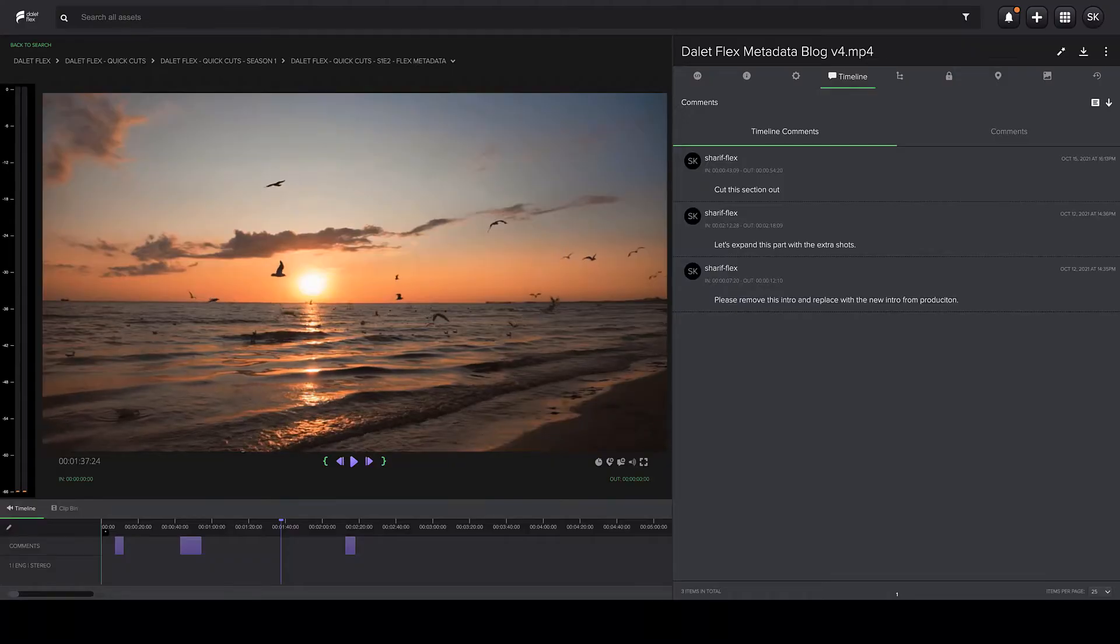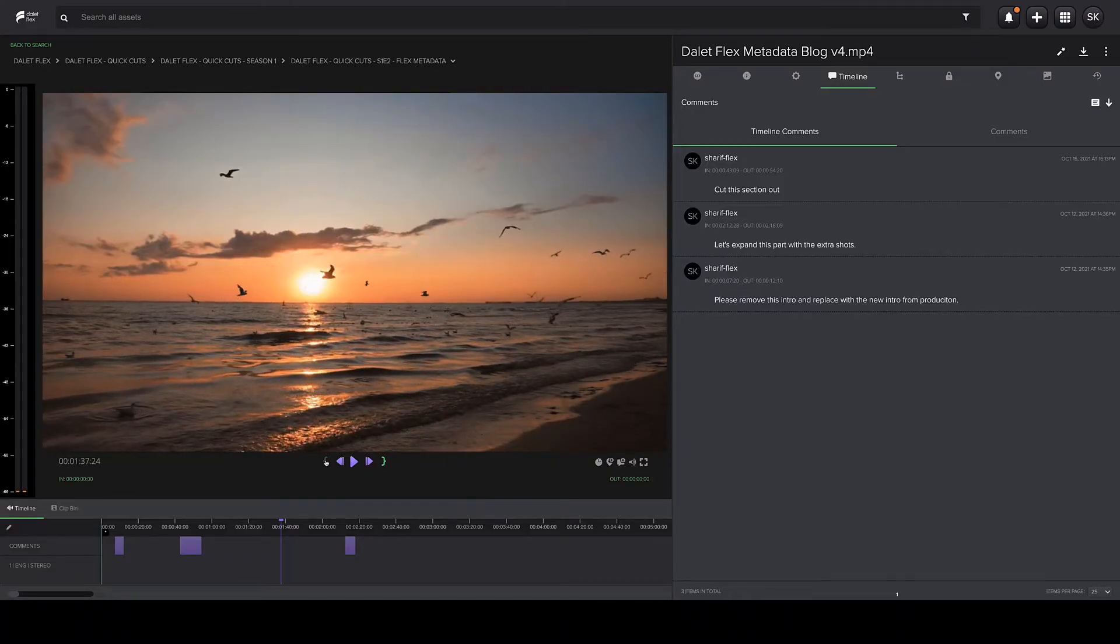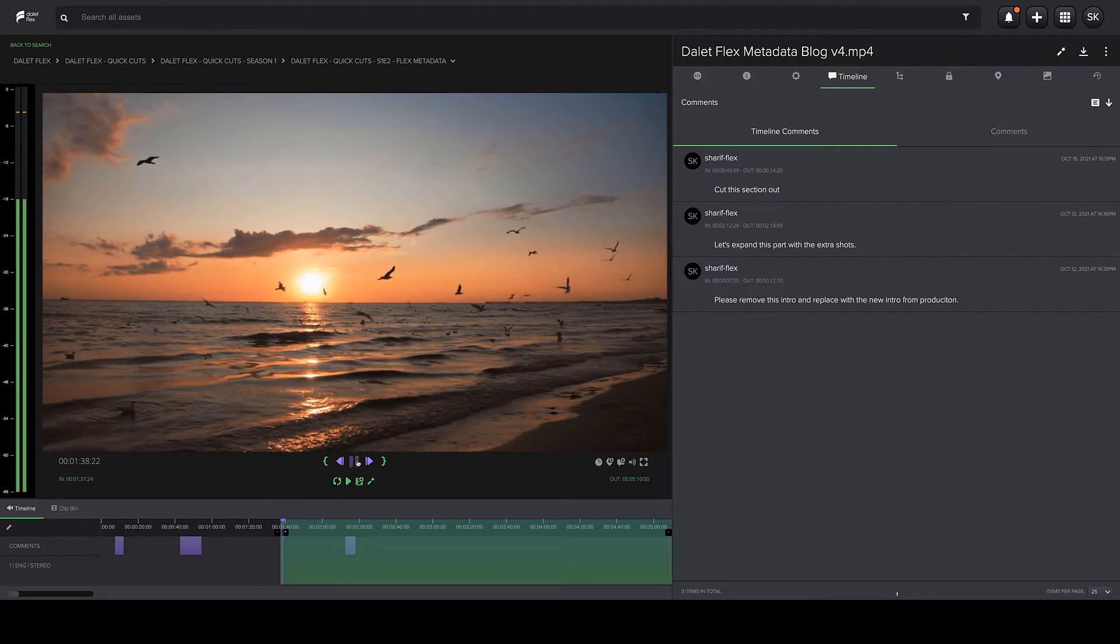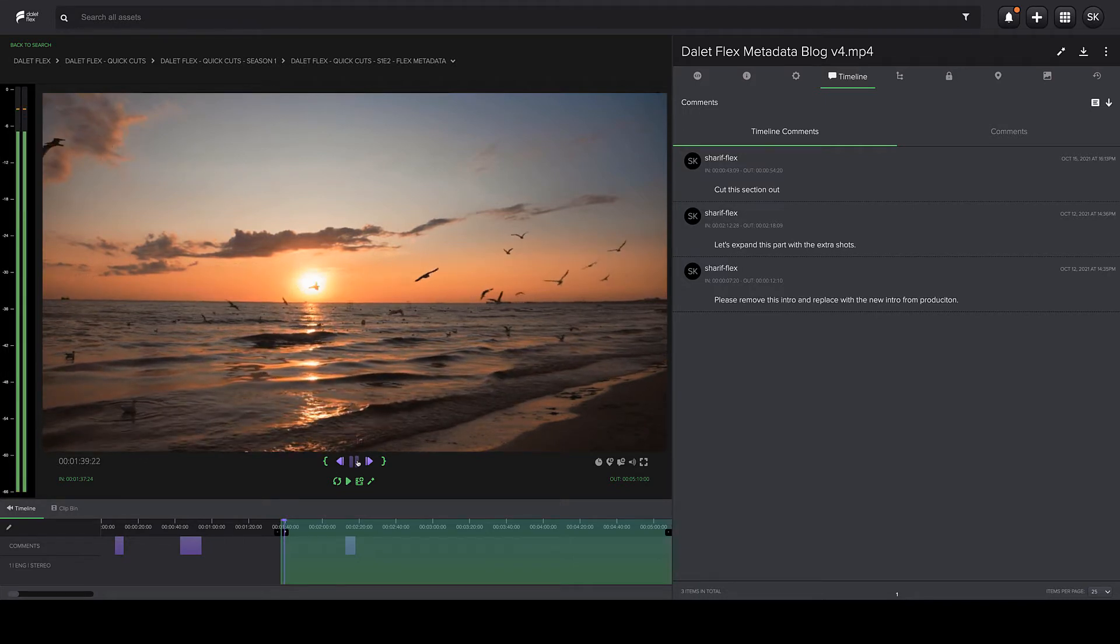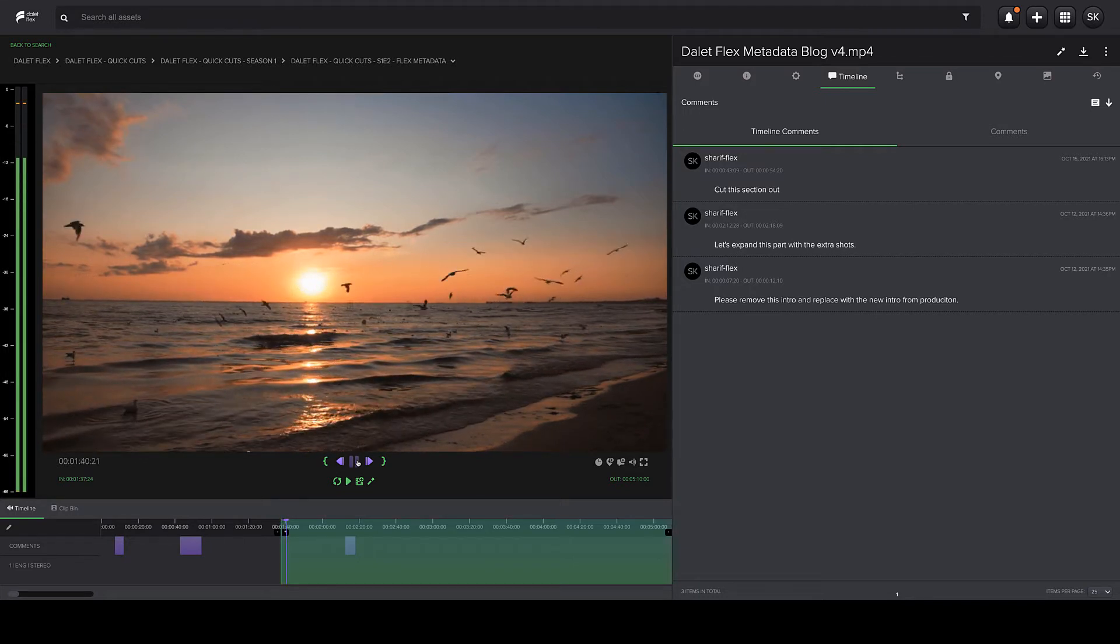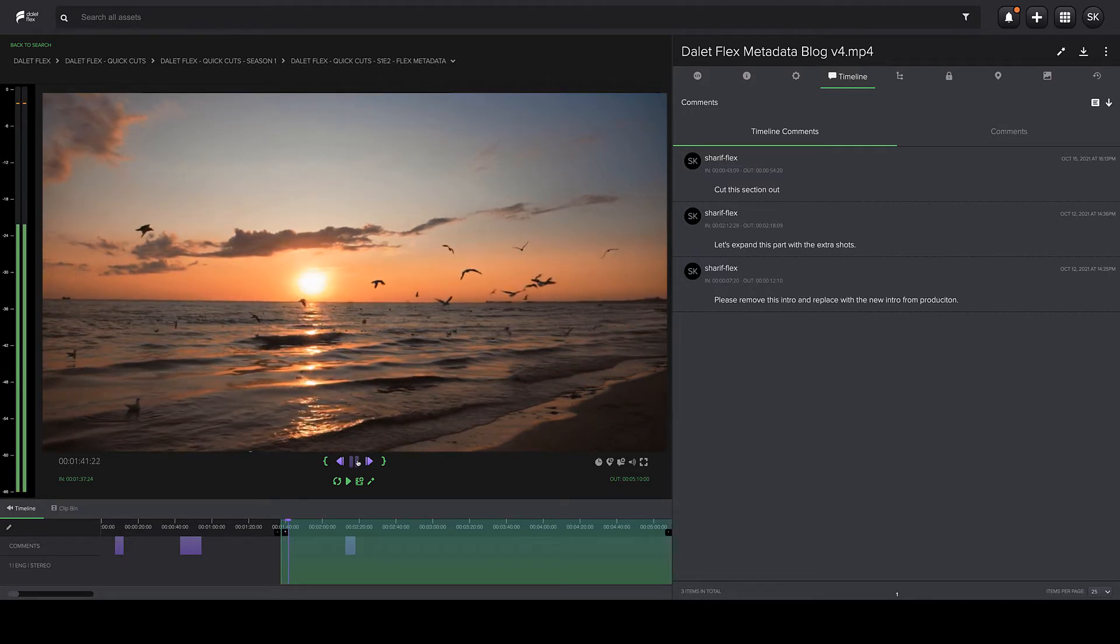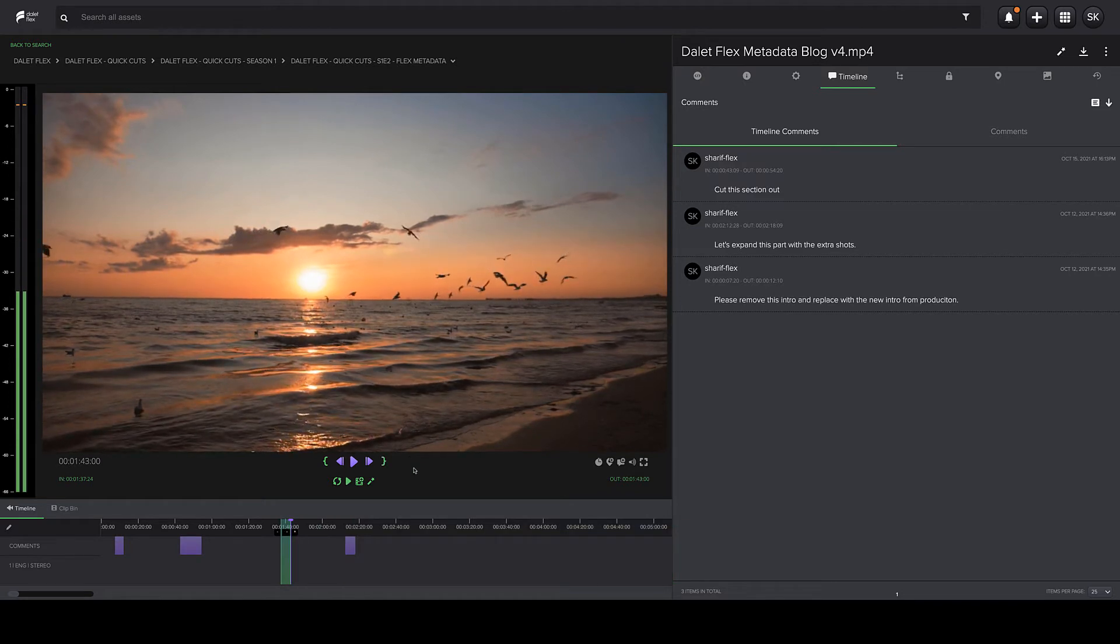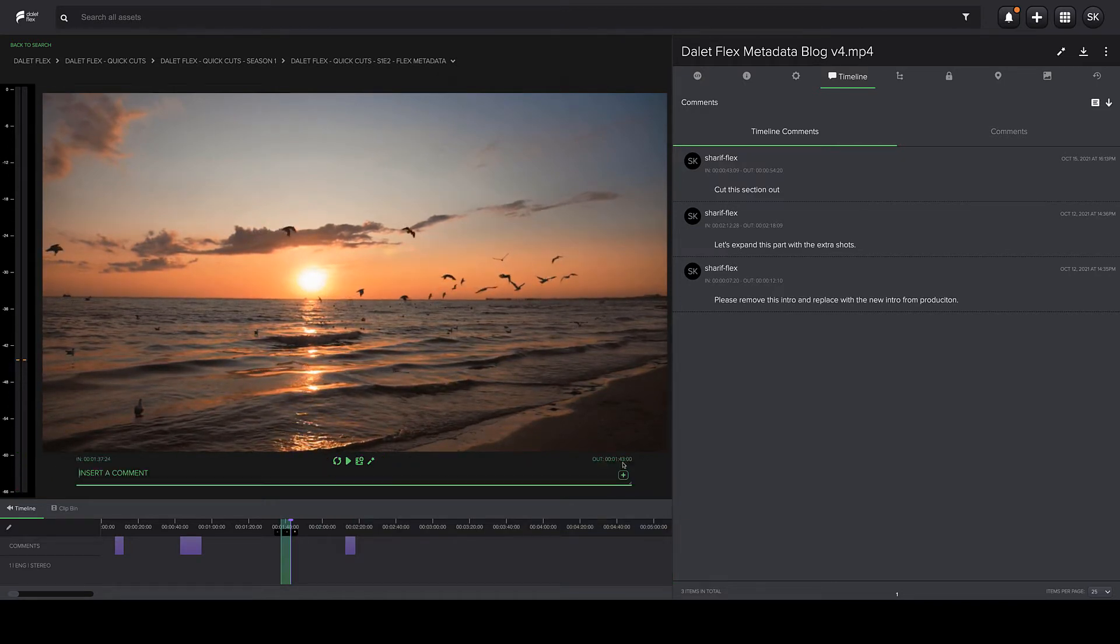Collaboration is key to creating captivating content. Production comments can be added from people not only within an organization, but also by external reviewers as well. These comments can be added to the media using the Flex Review app or directly in the Flex MAM interface.